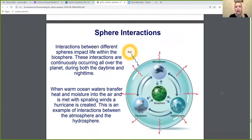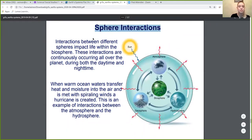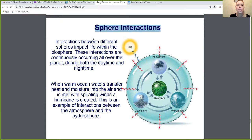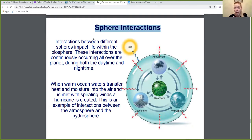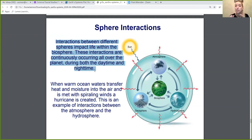What do I mean by connected and interacting? Interactions between different spheres impact life within the biosphere. When something is happening between the atmosphere and the hydrosphere, it's going to affect life in some way. When something has happened between the geosphere and the atmosphere, it's also going to affect life. These interactions are continuously occurring all over the planet during both daytime and nighttime — constantly, these spheres are interacting with one another.